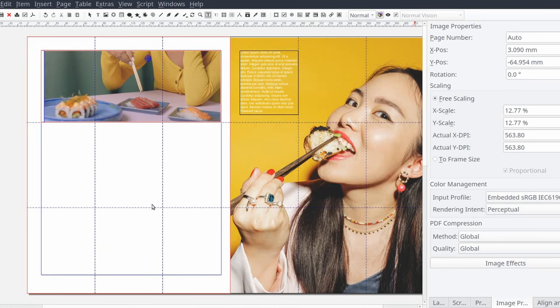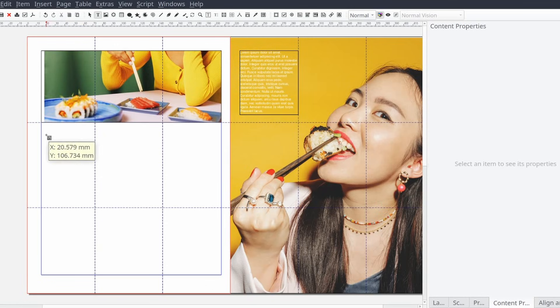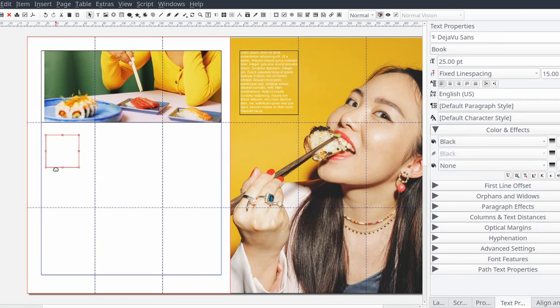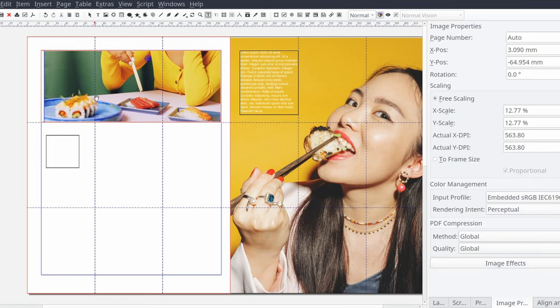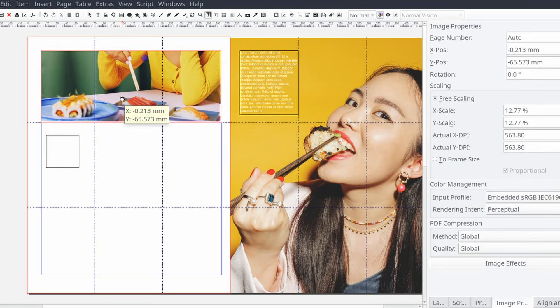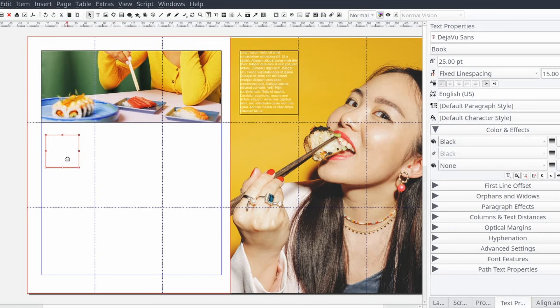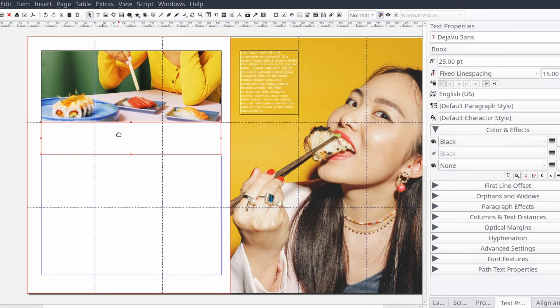Now we can create our article's title frame. You can use whatever font you like and best speaks to the theme of your publication. Some of the most common fonts include Garamond, Bodoni, Arial, Times Roman, and Helvetica.